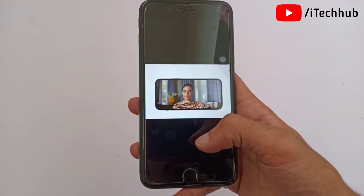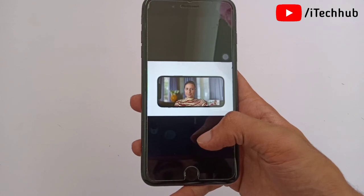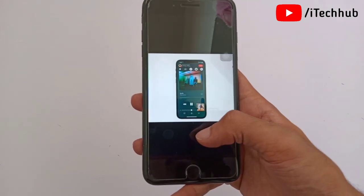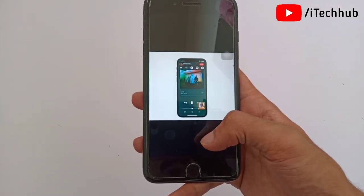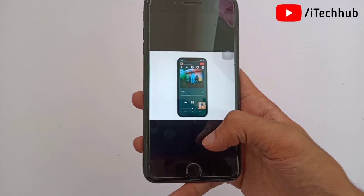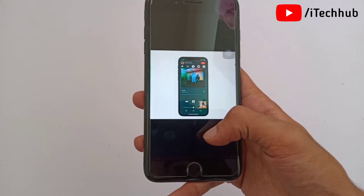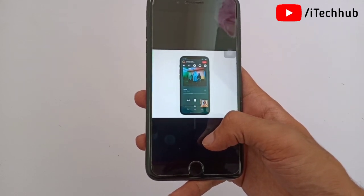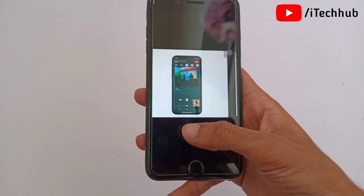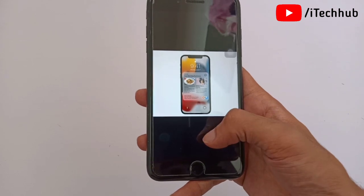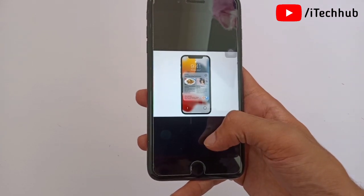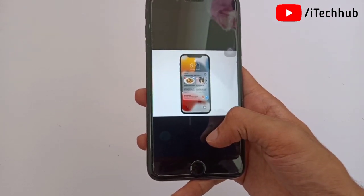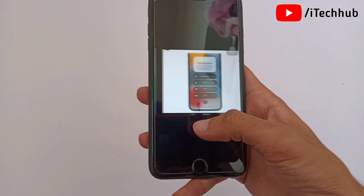The second feature is SharePlay — you can watch and play together with FaceTime on your iPhone 7 Plus and also other models. The third feature of iOS 15 is Notifications Summary on iPhone 7 Plus and also other models.